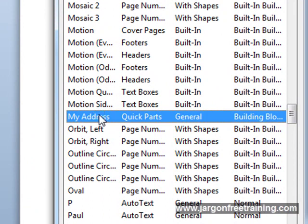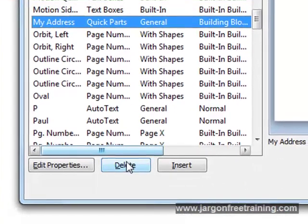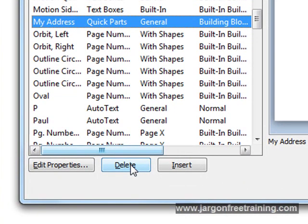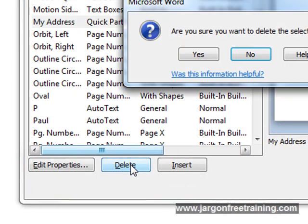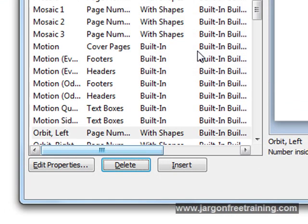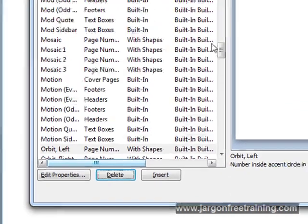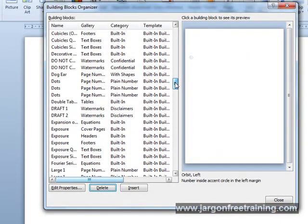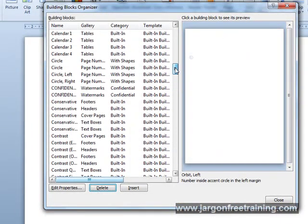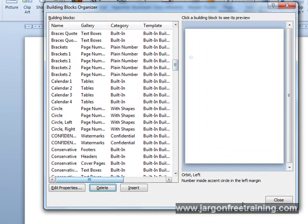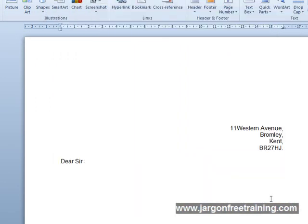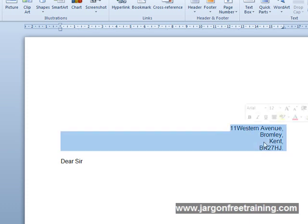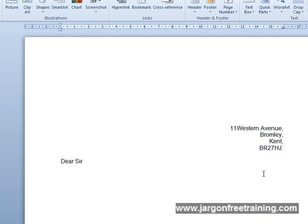So just select it there and press the delete key here. And it's gone. So now that's gone completely. So now just click the close button. So if we wanted to use this again, we'd have to create a brand new quick part for that address and use it the next time because we've now deleted it.